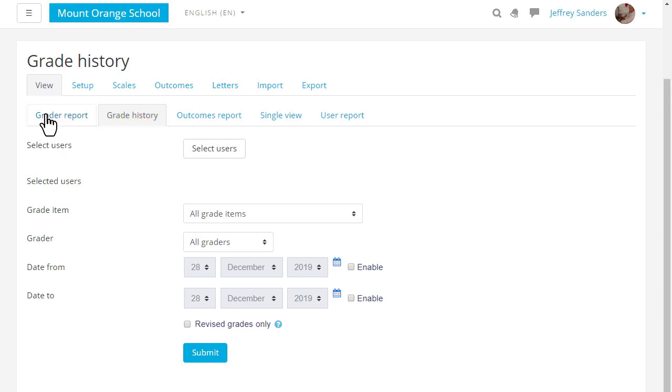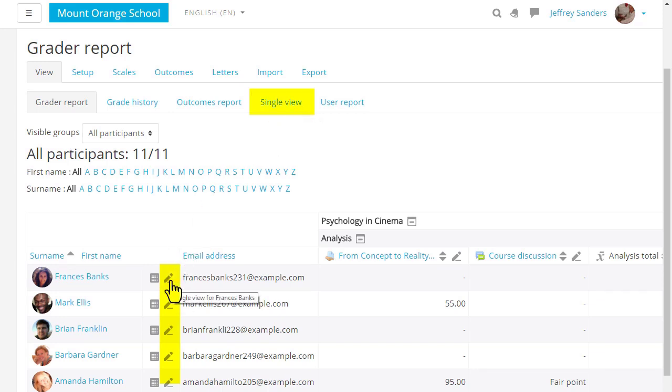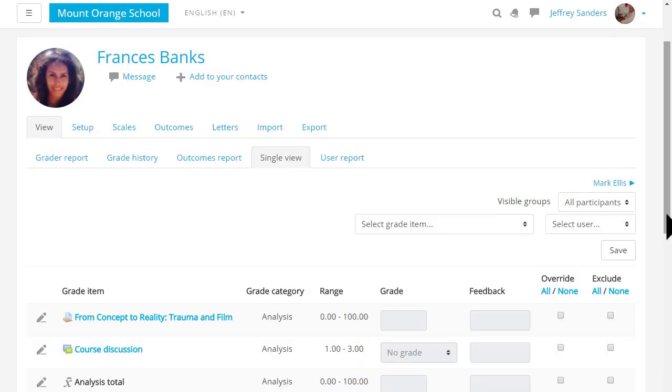The Single View tab or the pencil icon by the student's name take you to the Single View which allows you to focus on one particular student or one particular grade item.